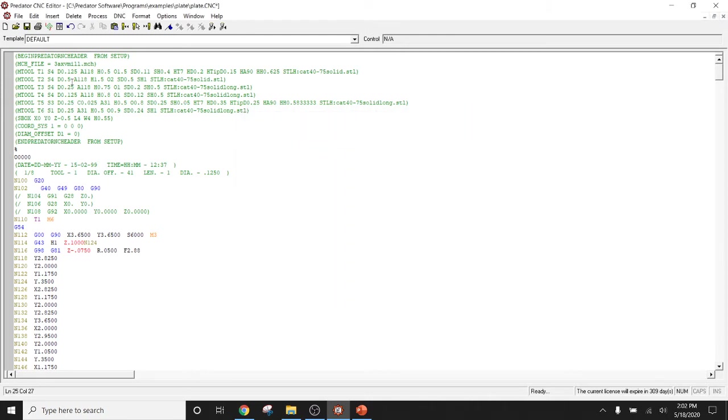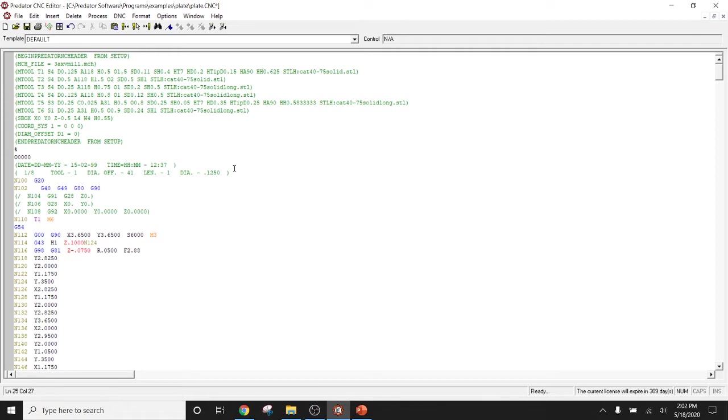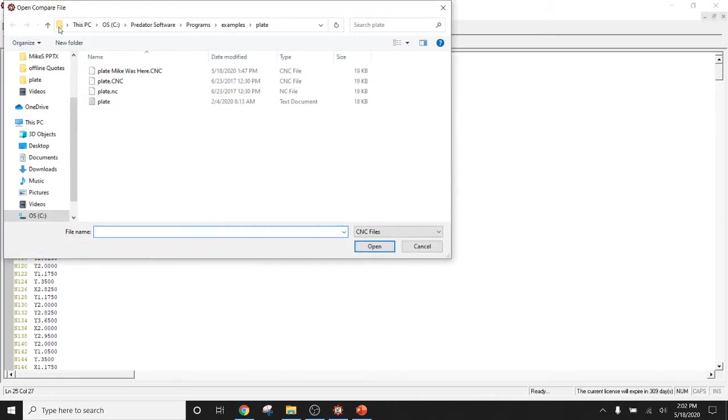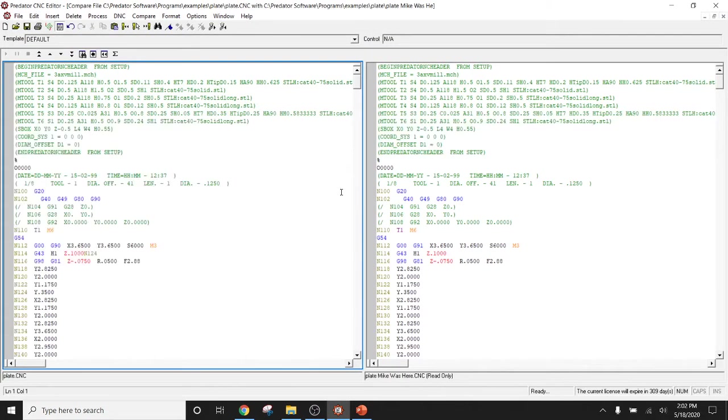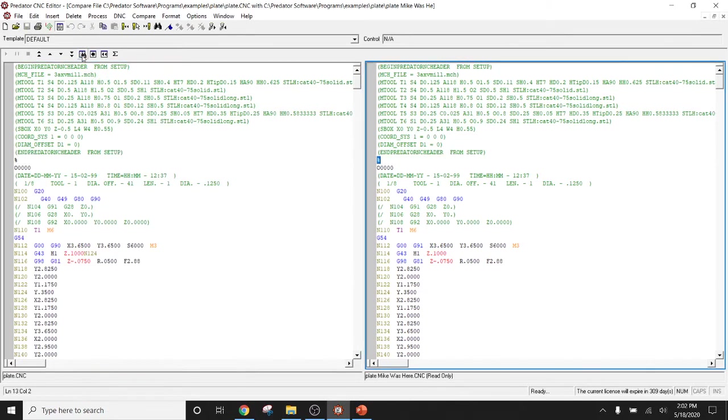So once you've either created your program, selected your program from an existing file folder location, or simply just using some of the example files that Predator CNC Editor Software offers, now you have the ability to compare them. Simply do this by opening up the master file. Click on the compare tab, select your program that you want to compare it to, and then simply find next differences.